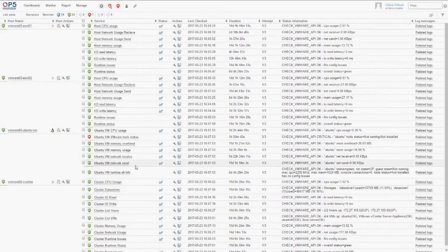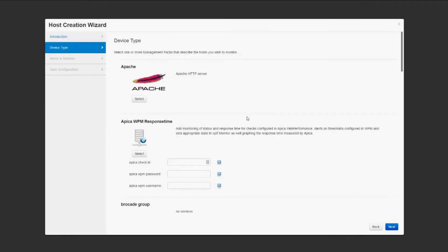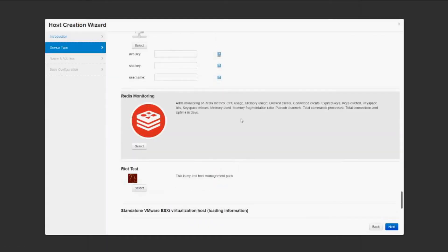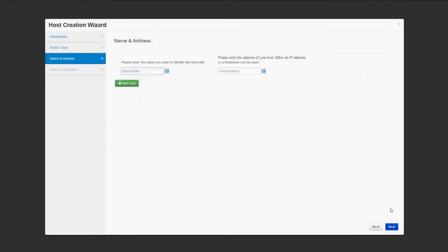To quickly get started with your monitoring, the quickest way would be using our host wizard and the management pack for VMware. Here we have a standalone VMware ESXi virtualization host, and if you specify the password and username, we give it a hostname inside of OP5 Monitor and an IP address.